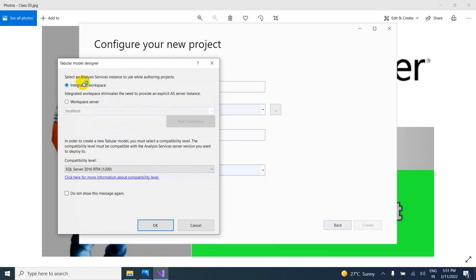Here you can see workspace. So workspace means where we have to deploy. So select an analysis services instance to use while authoring projects. Integrated workspace. So if you want to store within the visual studio, then we have to select integrated workspace.